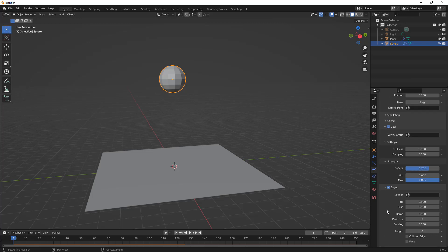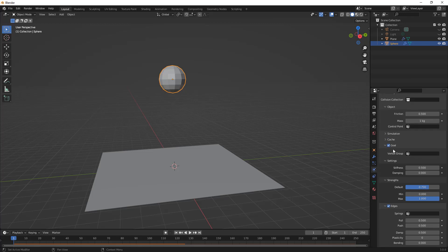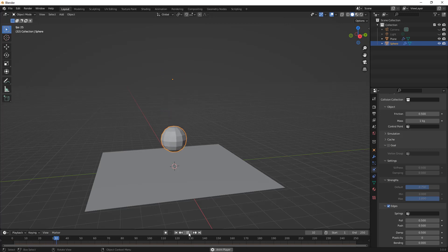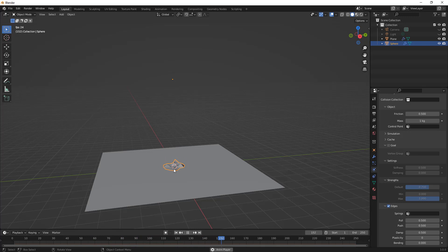If we turn off goal and hit play, you'll notice that now the object drops. It collides with our plane and then it sort of turns into this big mess here. It sort of just folds in on itself.